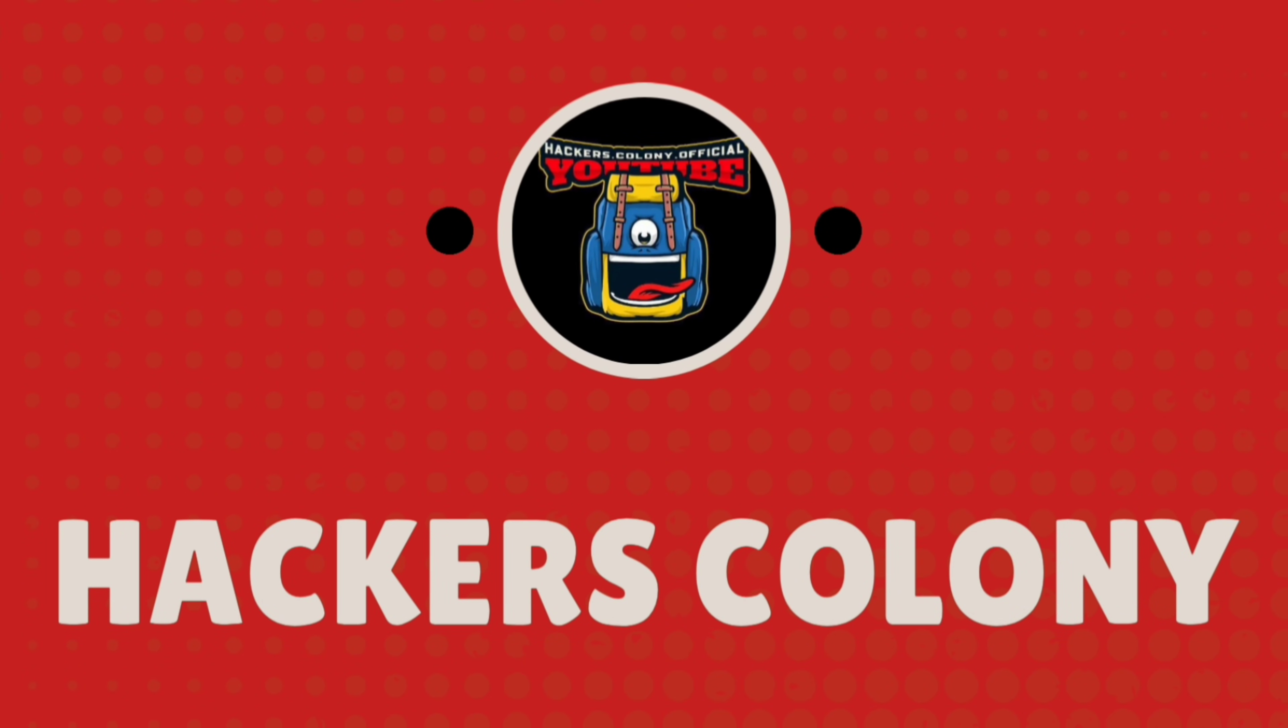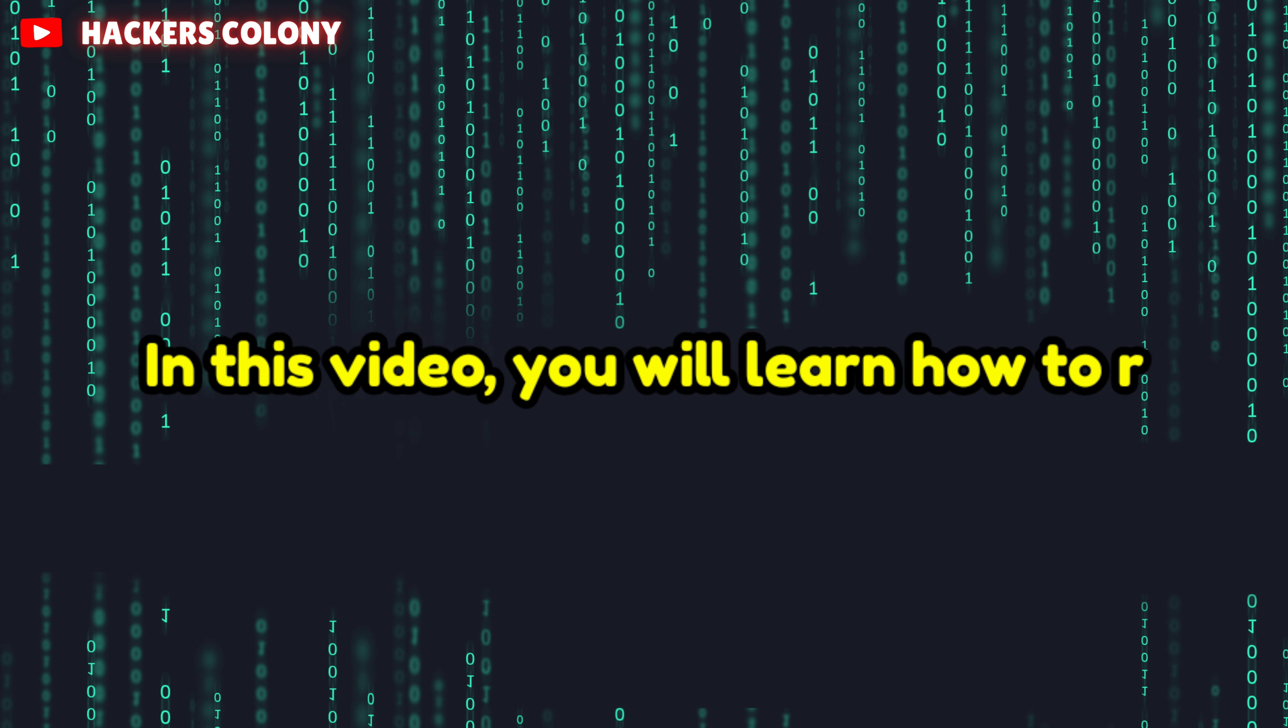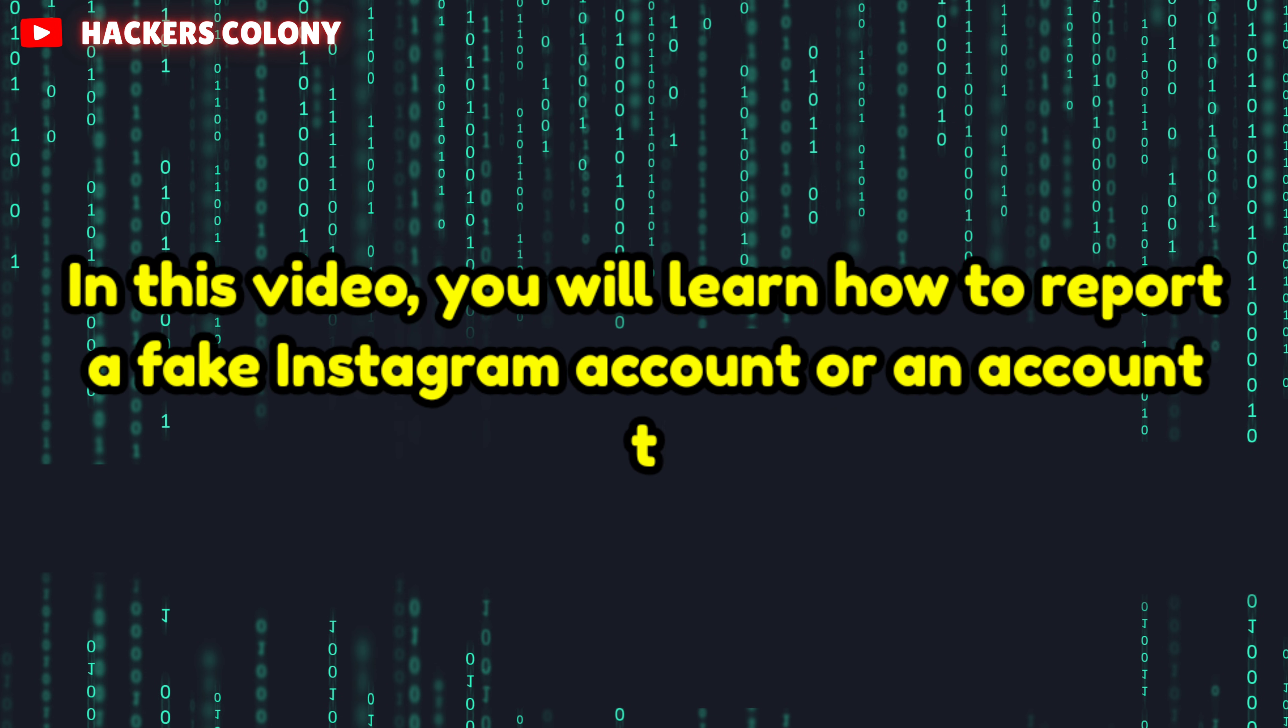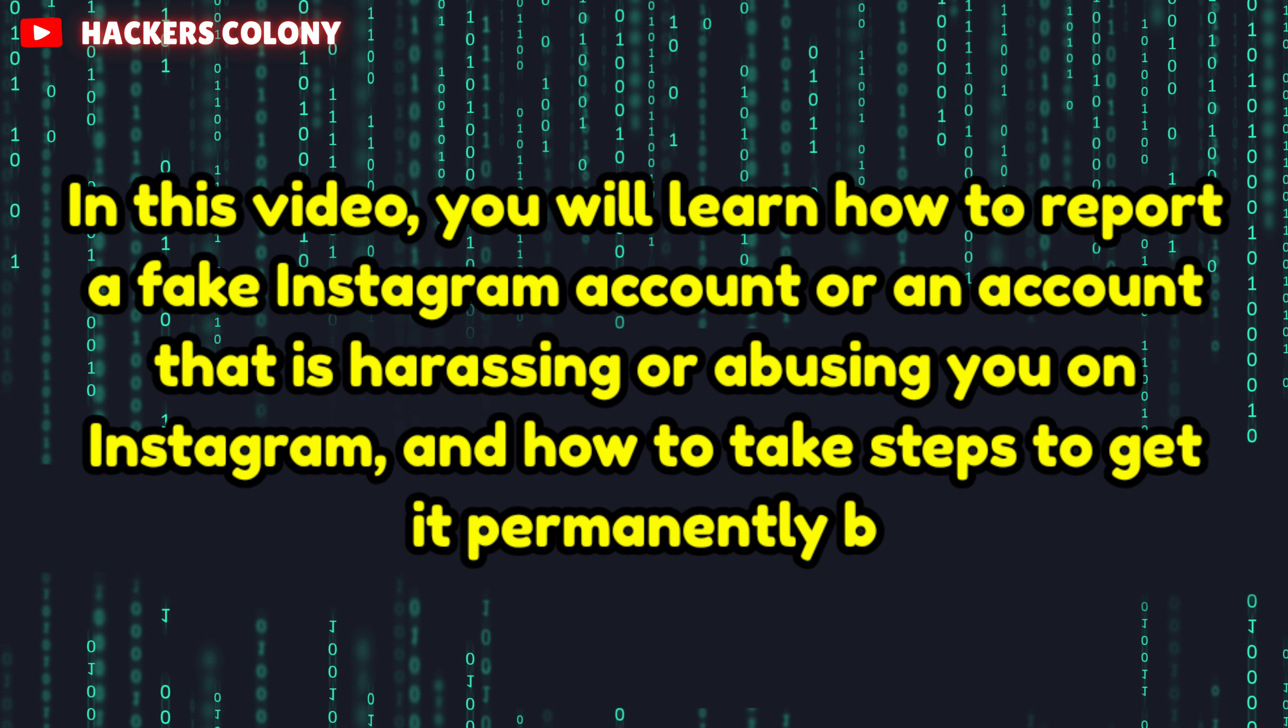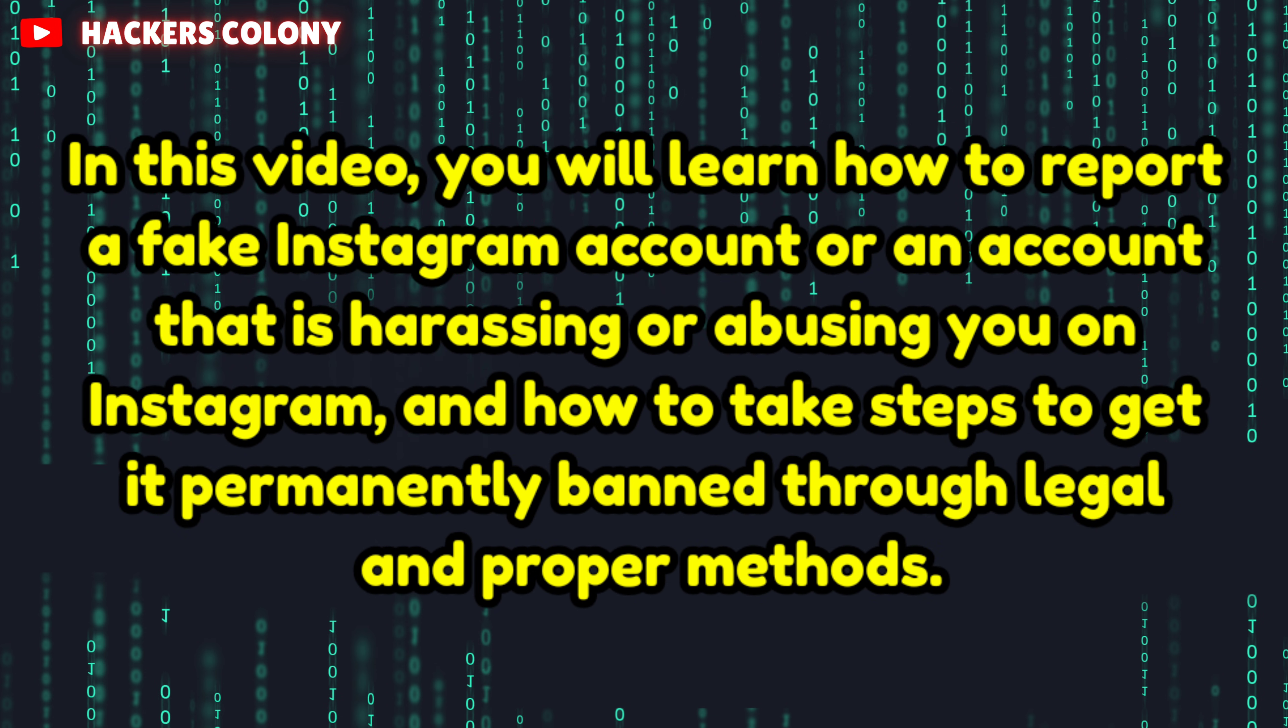Hey, hello guys, welcome back to Hackers Colony Tech, this is Azar. Today in this video I'm going to show you how to report an Instagram account legally and get them banned permanently. Basically guys, there are many people who create fake Instagram accounts.